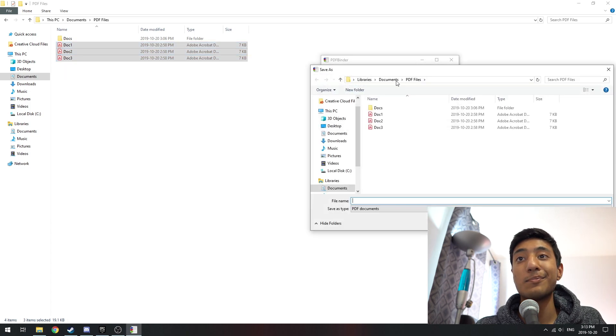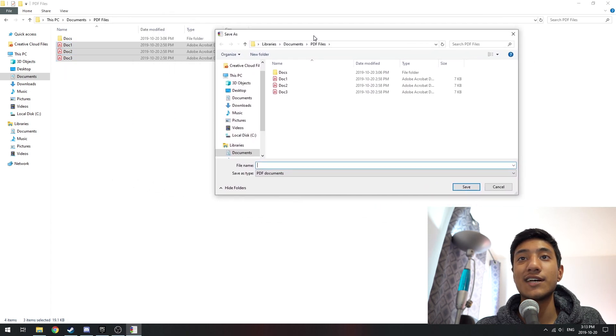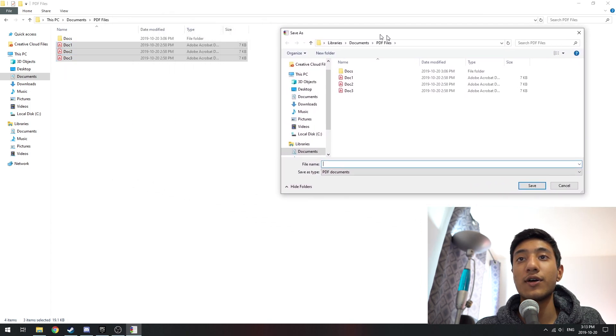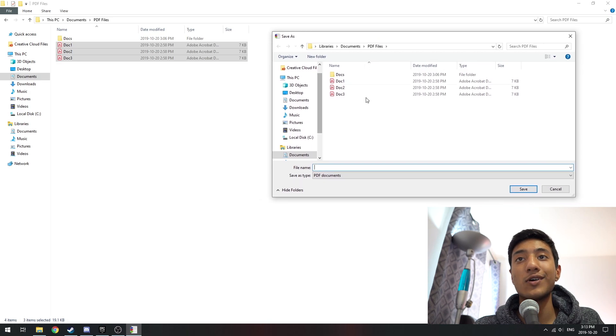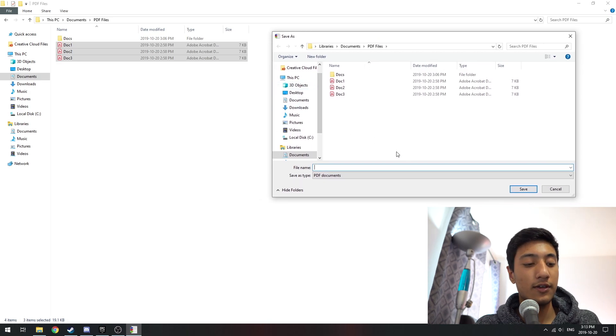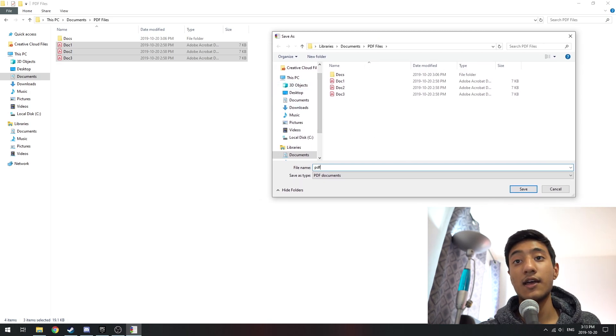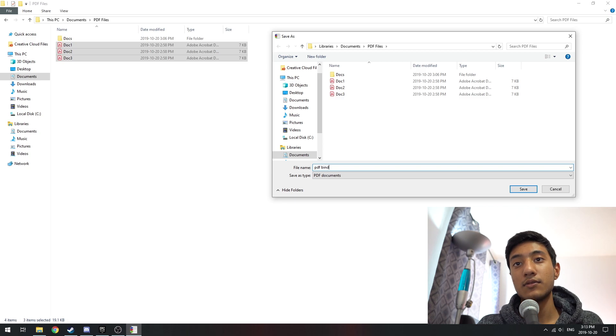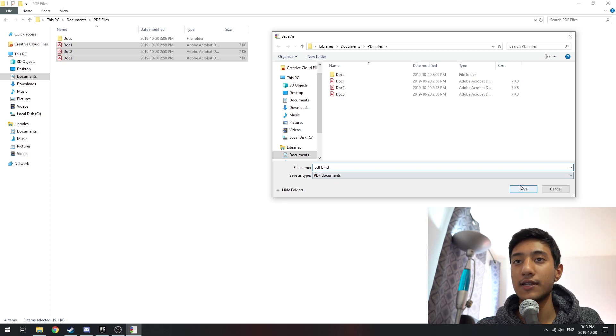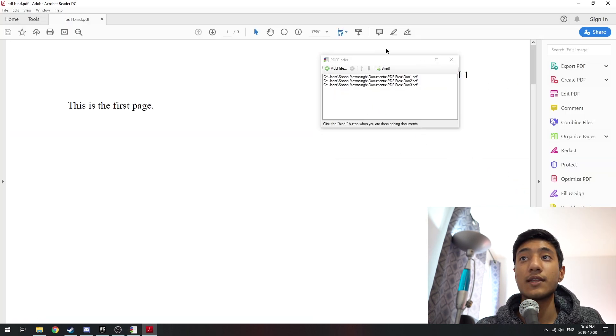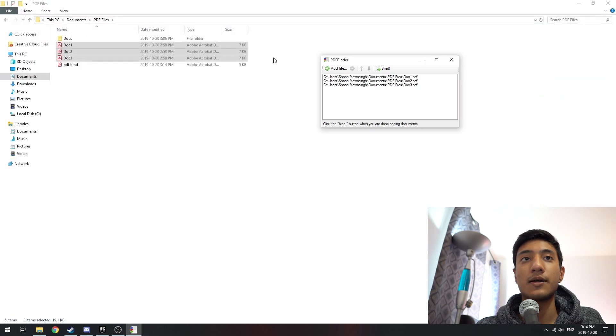From here you just want to click on bind. It'll tell you where you want to save it and what you want to name it. Over here I'm going to say PDF bind just for the sake of what it is. I'm going to click on save, now it's going to open it up automatically.